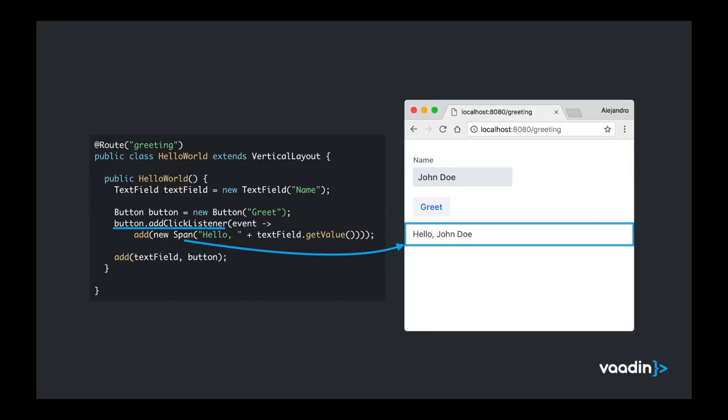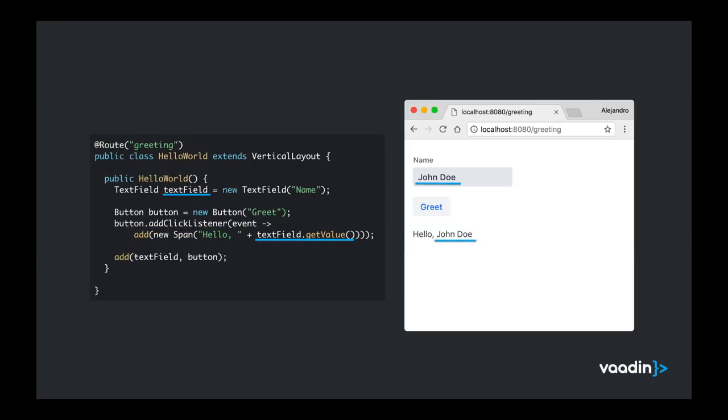Also the way we add behavior to this application is by using event listeners. In this example we are using click listener for the button and defining a lambda expression. That uses the same add method from the vertical layout to add a new span component into the UI. And it also uses the value of the text field. In this case, in this example is John Doe. So it's that simple how you can create a UI using Vaadin Flow.